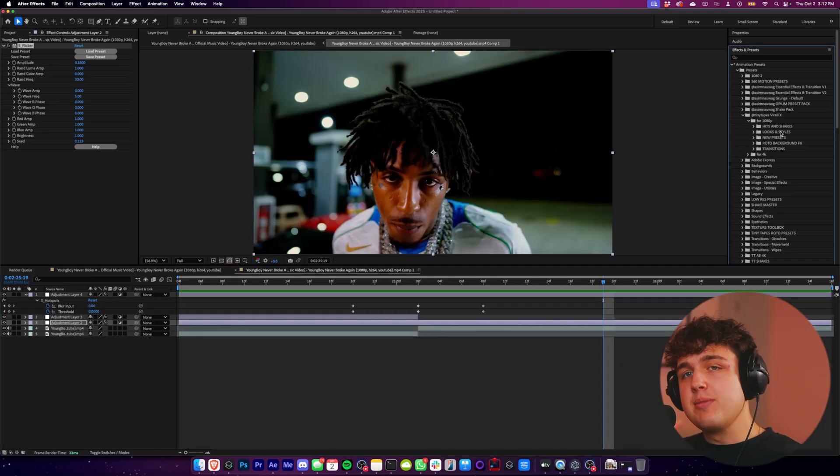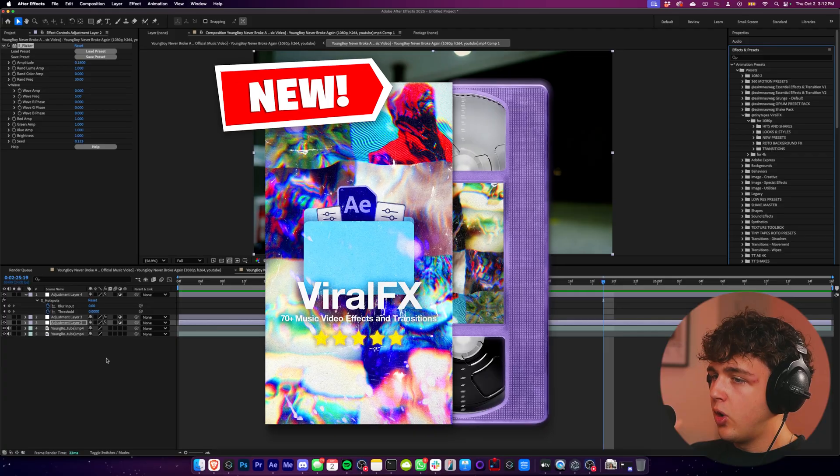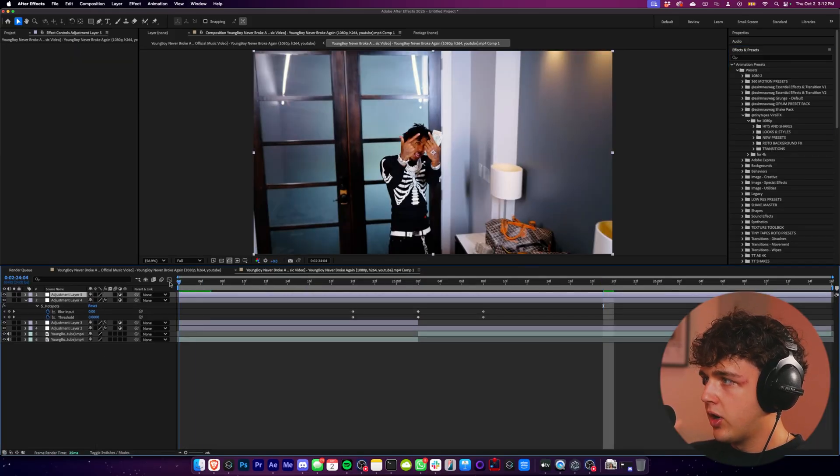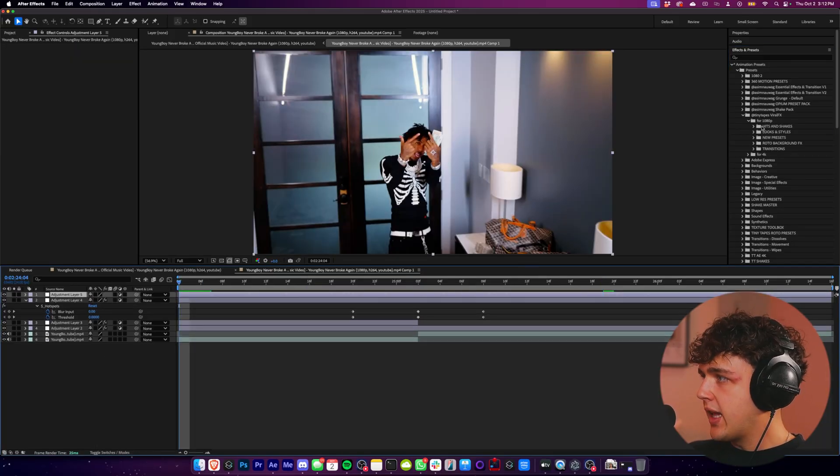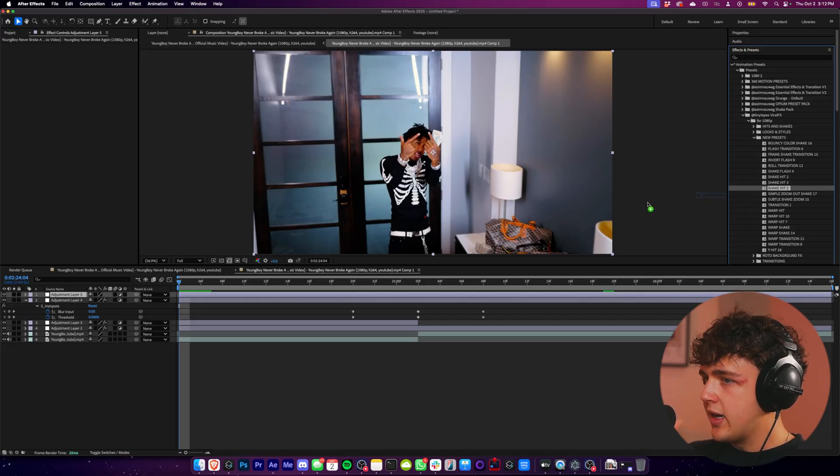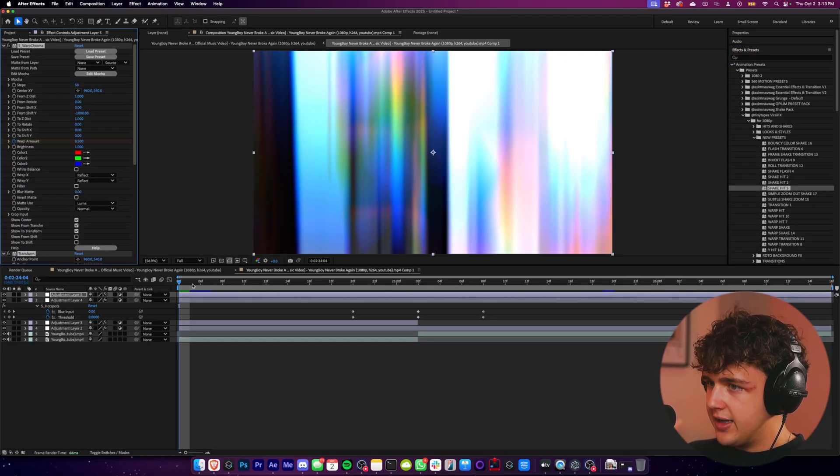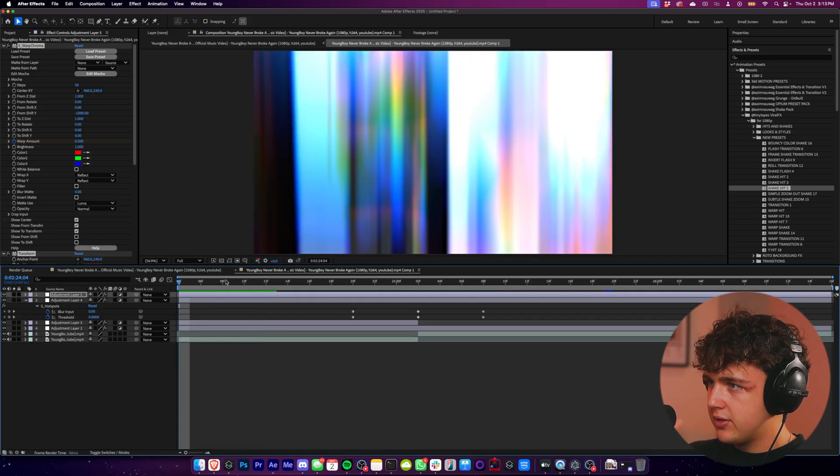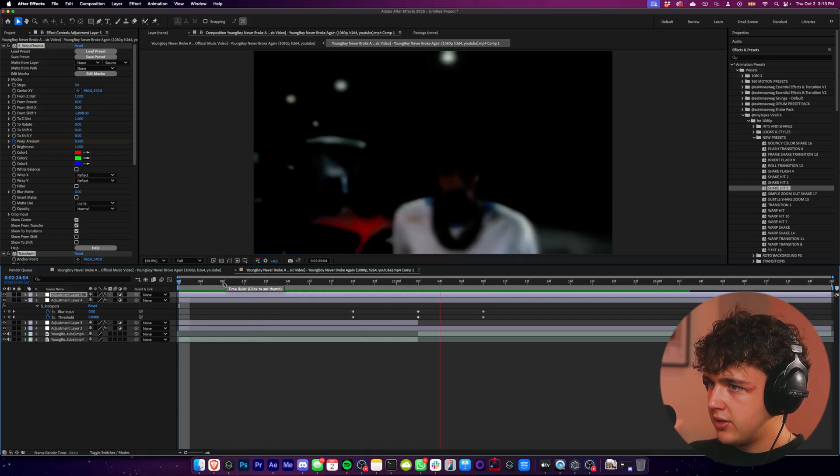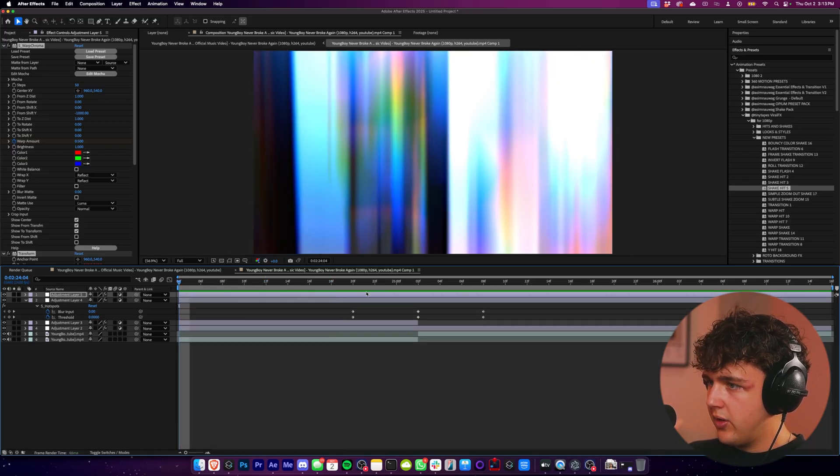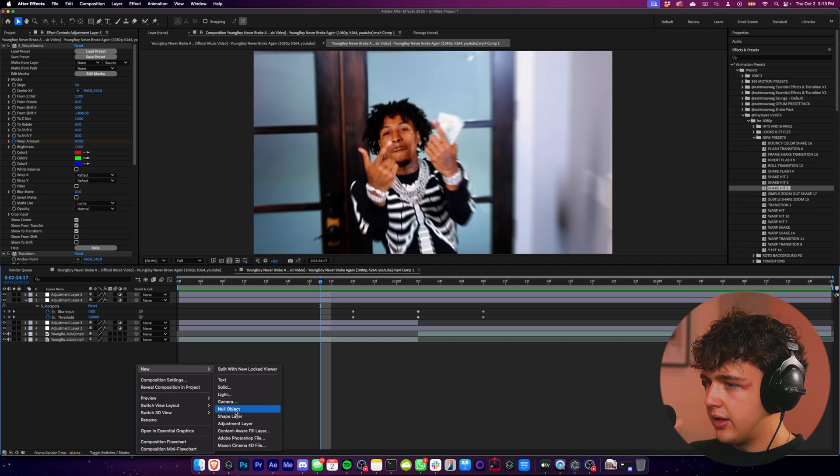And now I think it's the perfect time to go in with the viral effects pack here. All you have to do is right click, create a new adjustment layer, just like we were doing before. And let's say we want to have a really cool kind of like hit going in here. We can go ahead and just drag and drop our shake it on top of here. And you guys can see instantly we have really fire effect going in there.